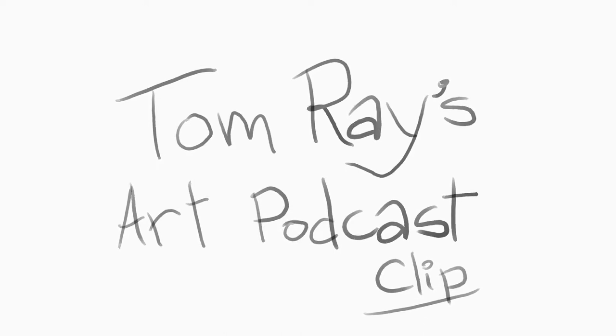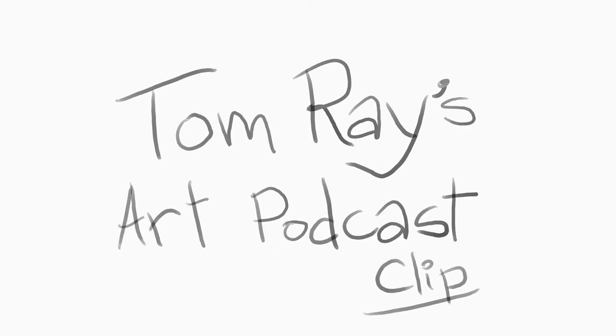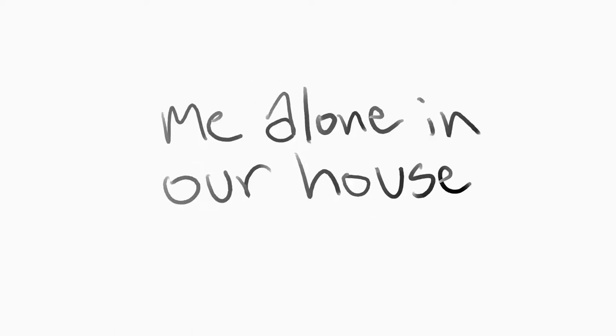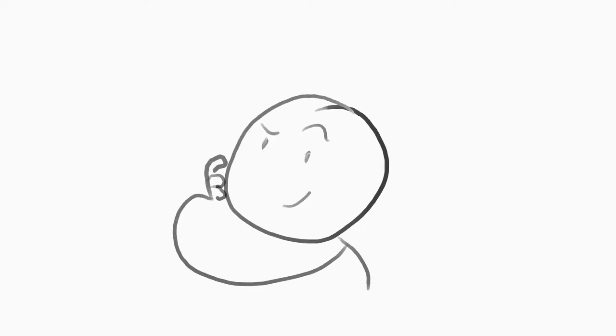doodling and drawing ever since I could get a pencil in my hand, and I think a lot of it was just trying to... I was an only child, I had a single parent, and so it was just me alone in our house, and so it was just what are some fantastical things that I would like to see.